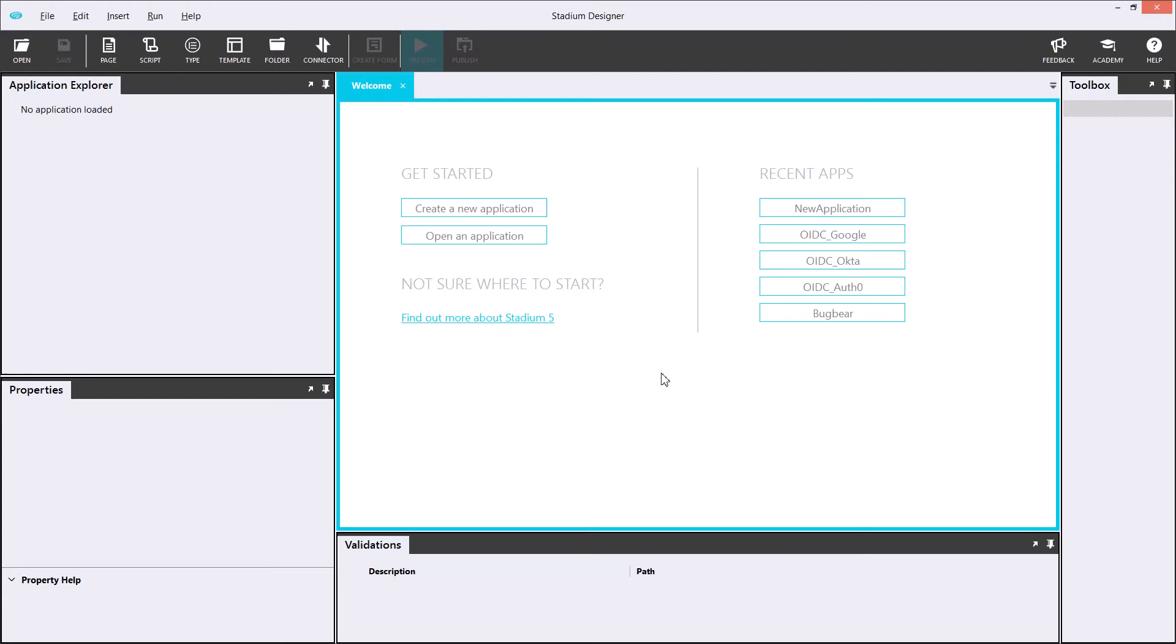Welcome to Stadium, a low-code web application builder. In this video, I will show you how to build a simple employee app in under 10 minutes. To get started, I'll create the database side of the application and then we'll move on to the page I want to create.